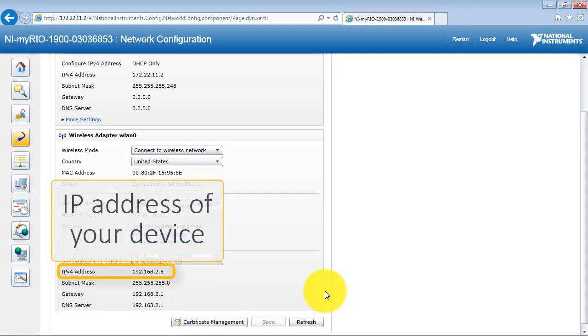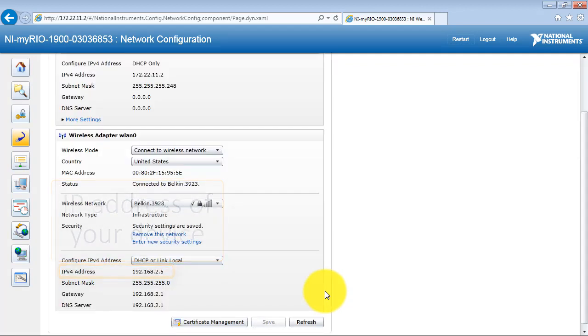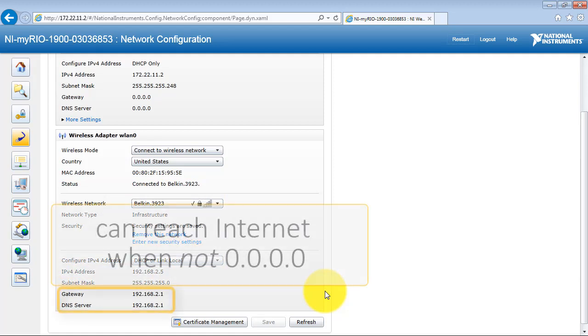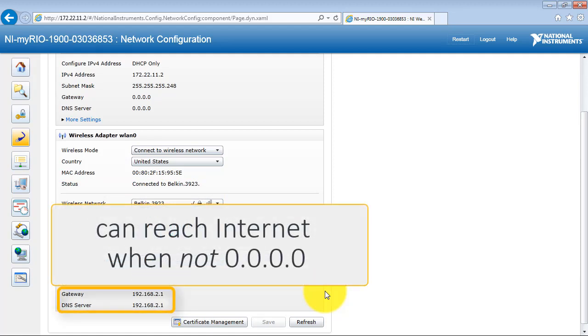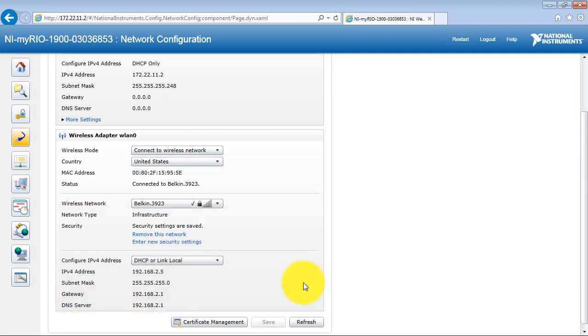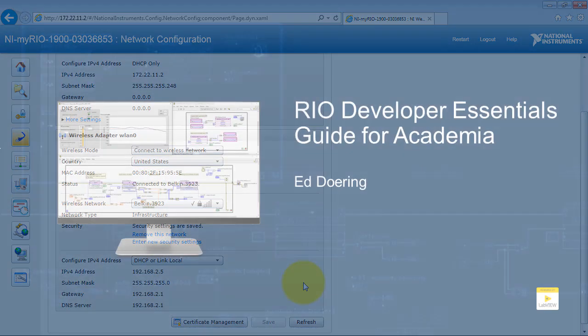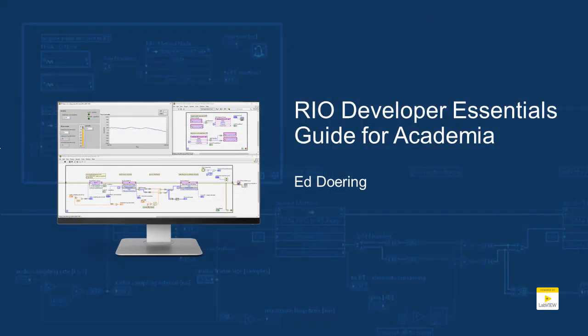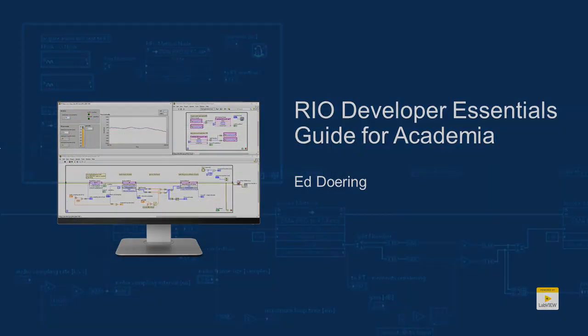After a moment, you will see the IP address of your device as assigned by the router. And when the gateway and DNS server numbers are not zeros, you can reach the Internet. Thank you.